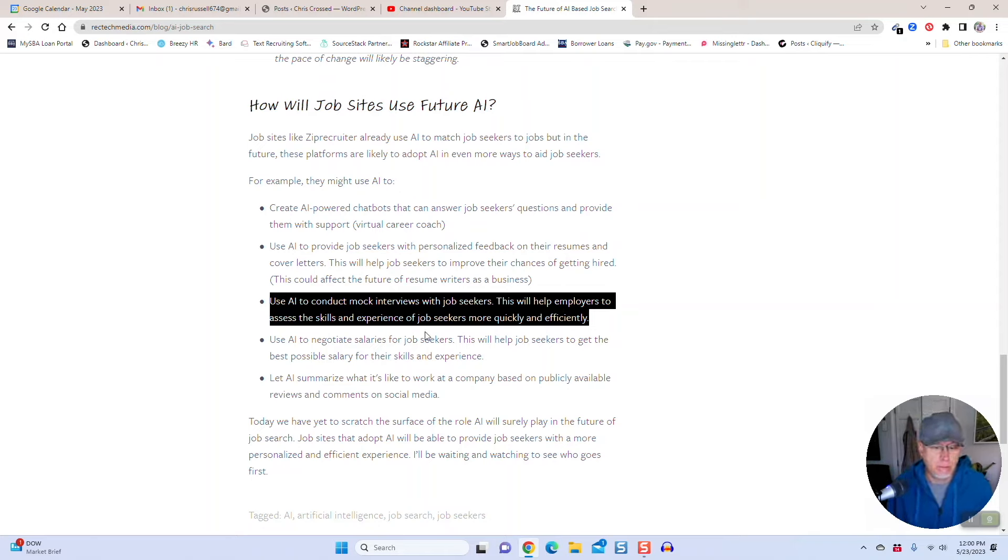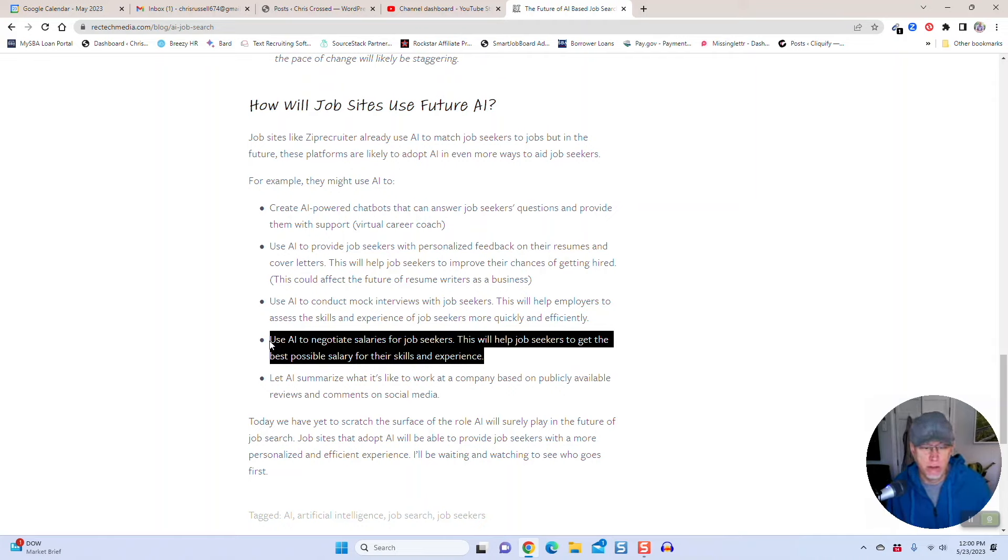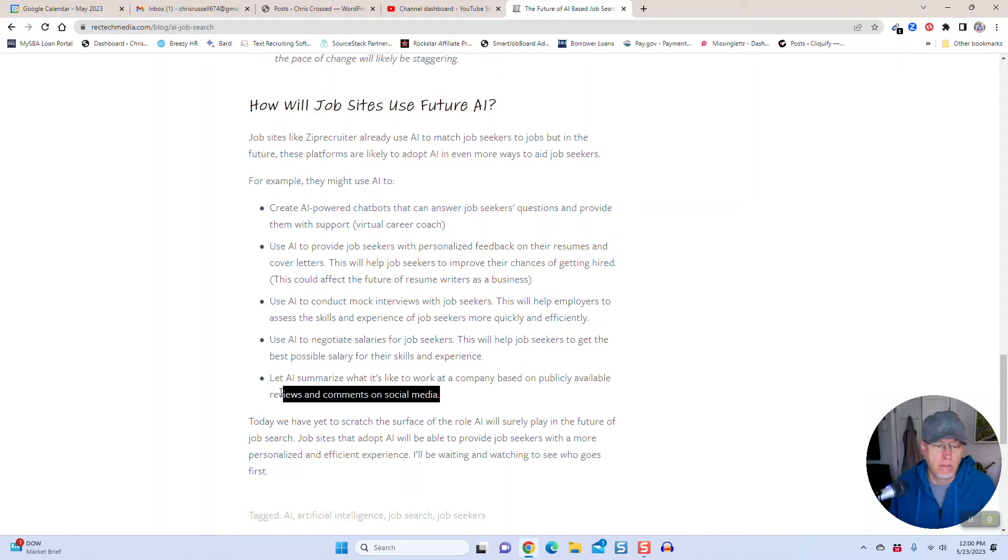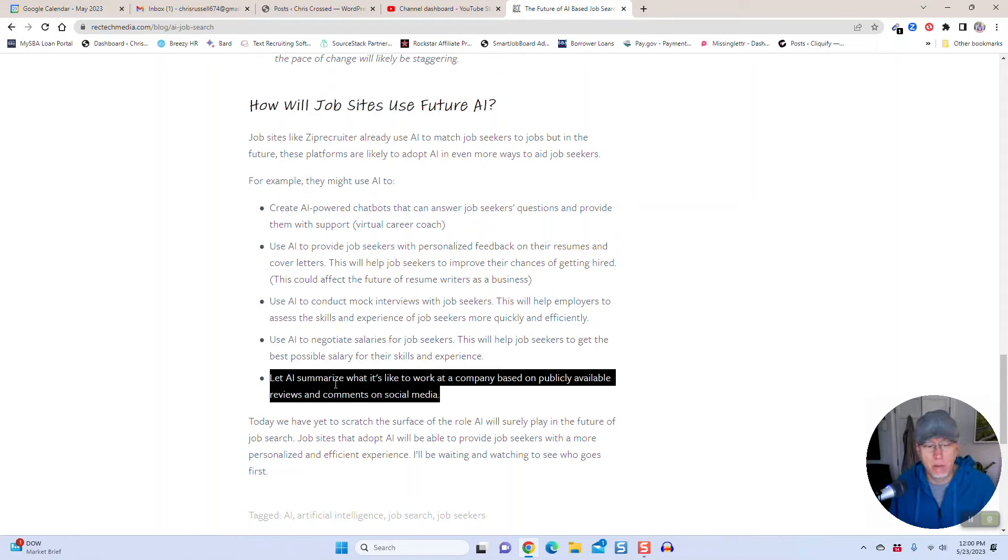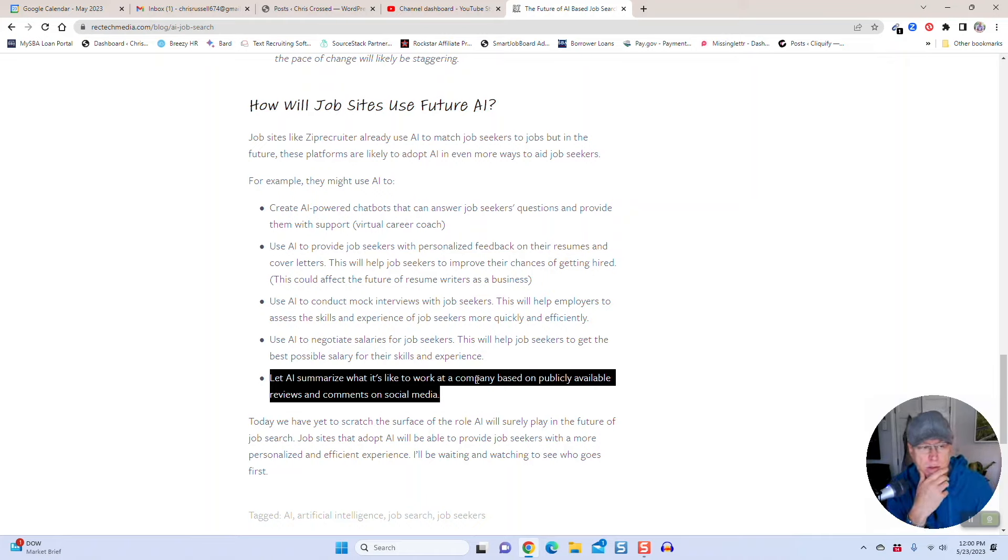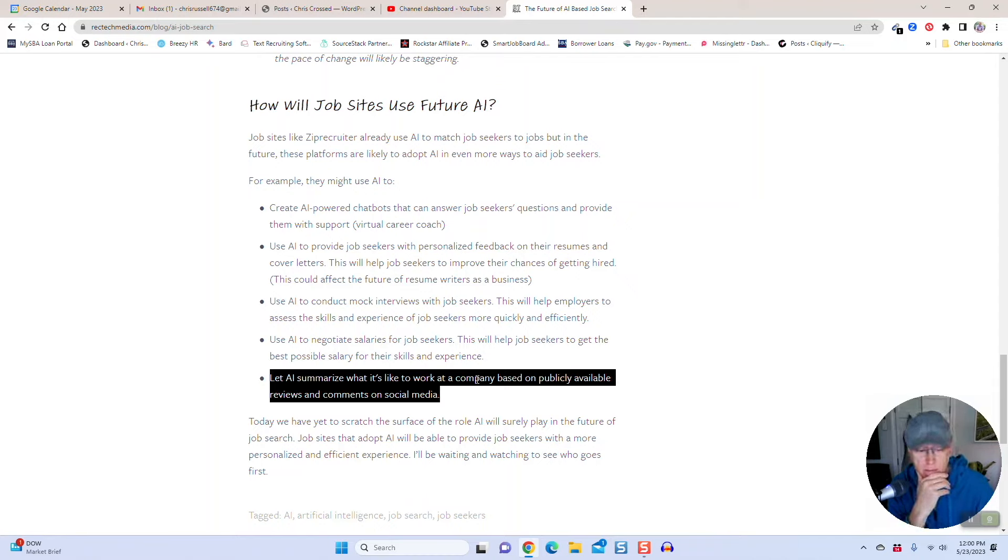You can use it to negotiate for salaries. Imagine you get an offer from Indeed Apply and maybe it helps you negotiate your salary at that point. Let AI summarize what it's like to work at a company based on publicly available reviews and comments on social media. That to me is really interesting. You could aggregate reviews on Indeed, Glassdoor, Twitter, wherever, in terms of what people are saying about that company.